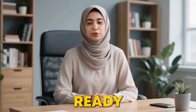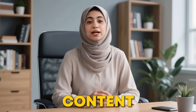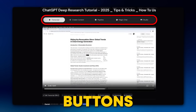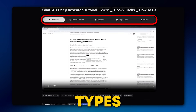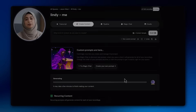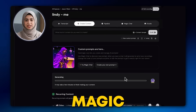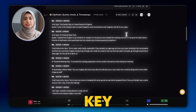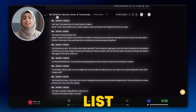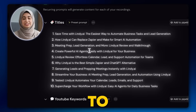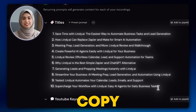With your transcript ready, you now have a goldmine of content to work with. Look at the top of the page, where you'll see a series of tabs or buttons for different content types. Let's start with the content tab. Here, CastMagic has already pre-generated a bunch of things for you: an intro, an outro, key takeaways, and a list of powerful quotes from your conversation. You can click on any of these to see the full text and copy it.